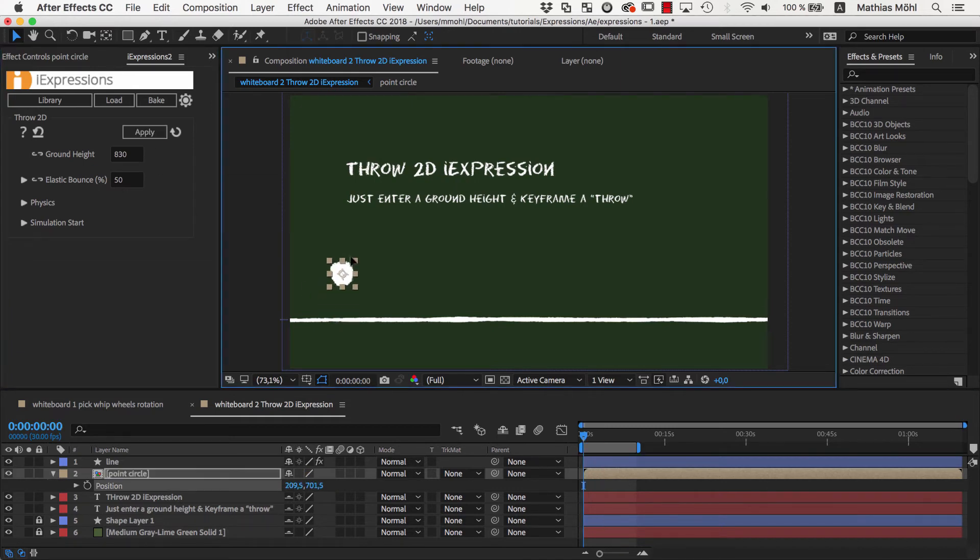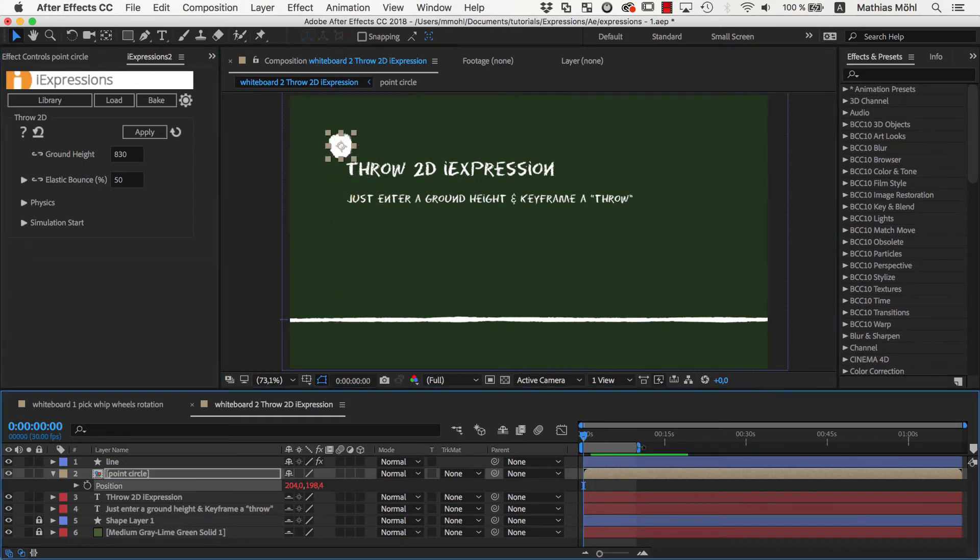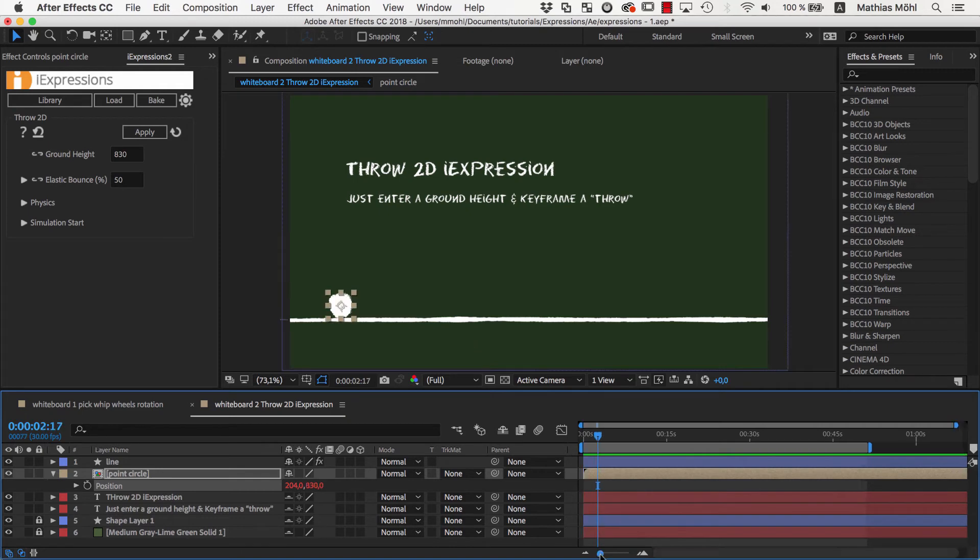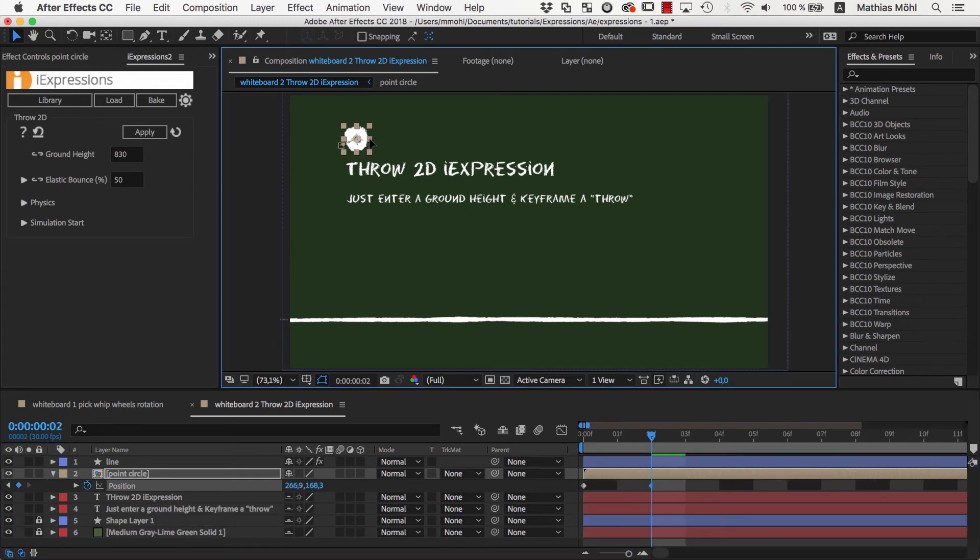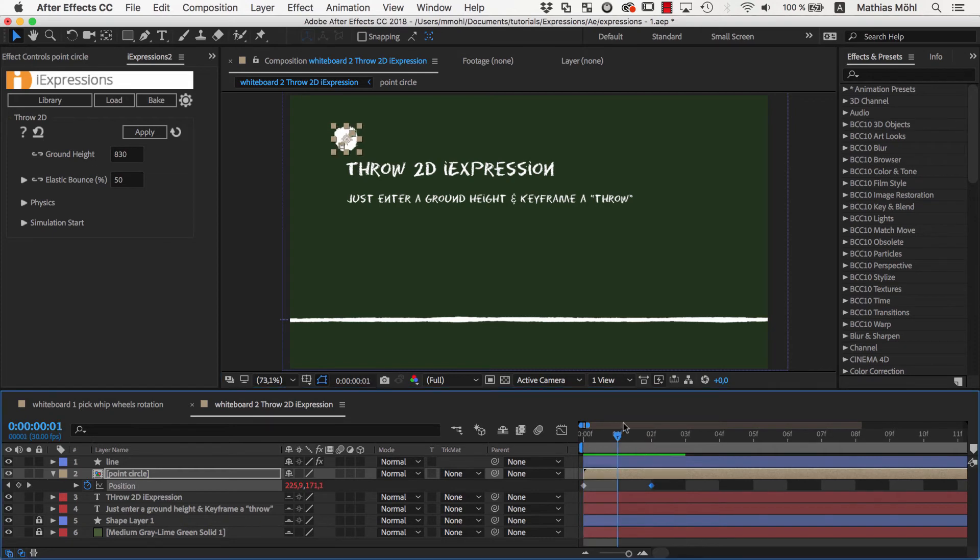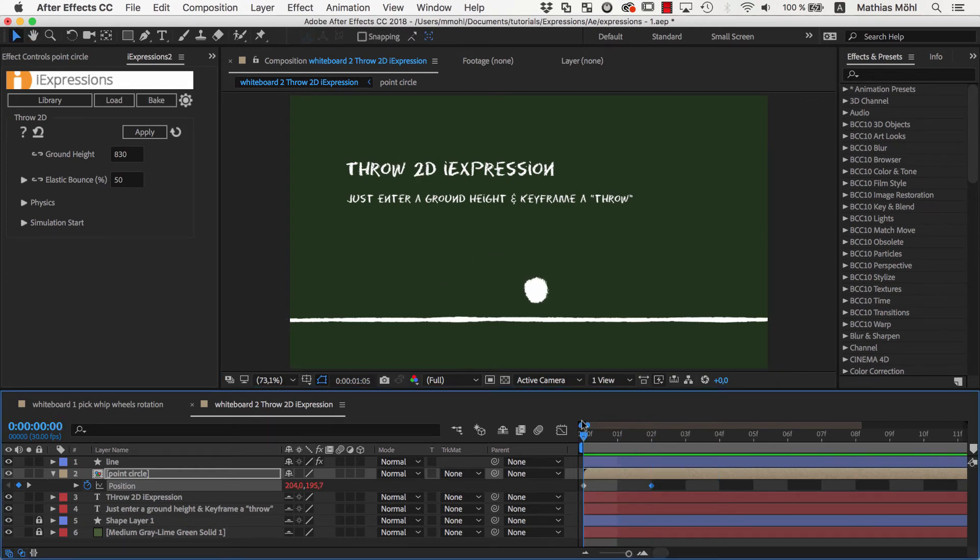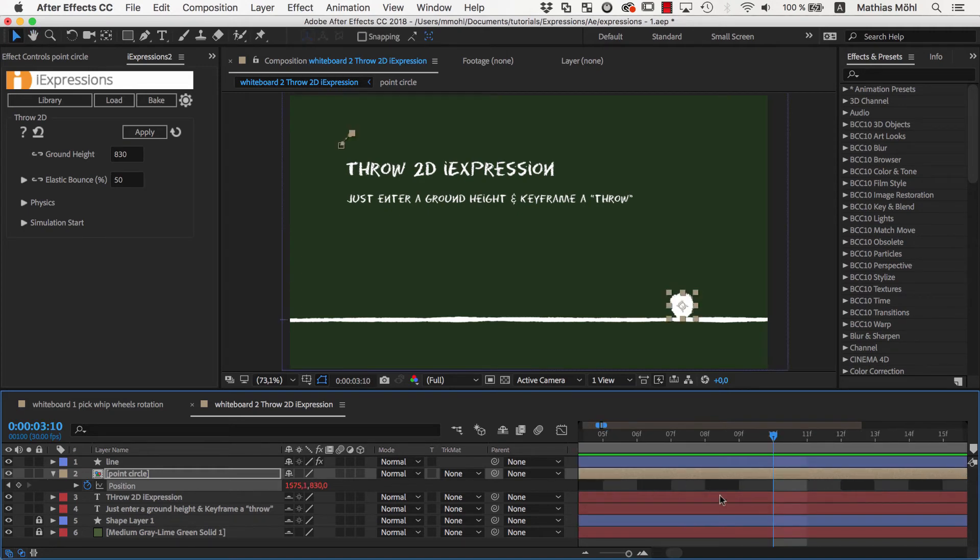If we now move the ball up you can see that it falls and bounces on the ground. But it gets better. We can also keyframe a throw. So with those two keyframes we move the ball in this direction. As you can see, like magic, the expression continues this movement and calculates a motion path based on true physics.